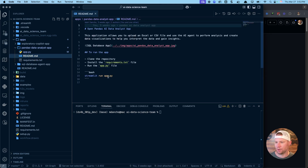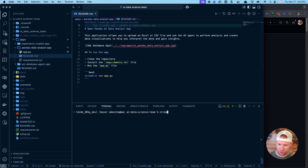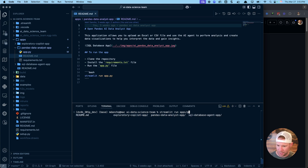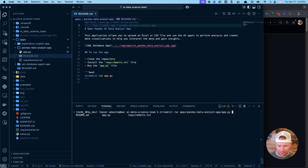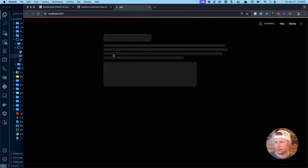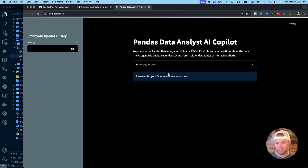Once you have those installed, you're going to run 'streamlit run' pointed at the app. Since my root folder is the AI data science team repo, I navigate into the apps folder, then the pandas folder, then app.py. So the command is: streamlit run, then tab to fill in the path — apps, then pandas, then app.py. Hit enter and it fires up.